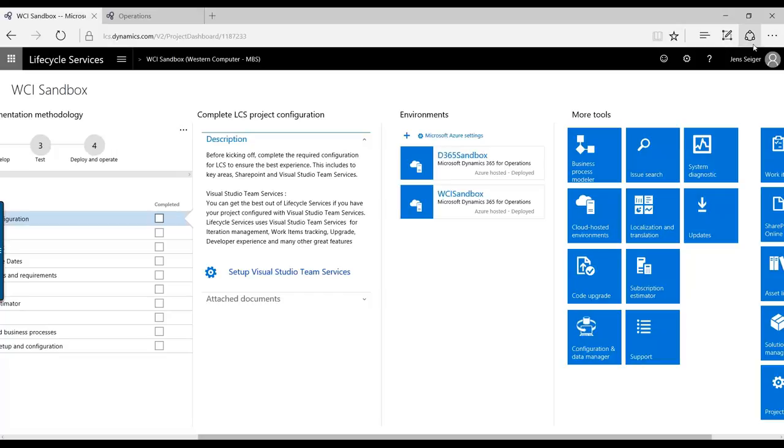The first thing I'd like to show you is within the Lifecycle Services project that is tied to Dynamics 365 Operations.